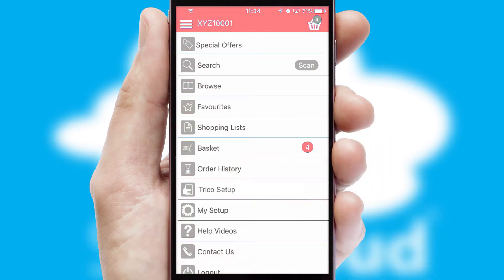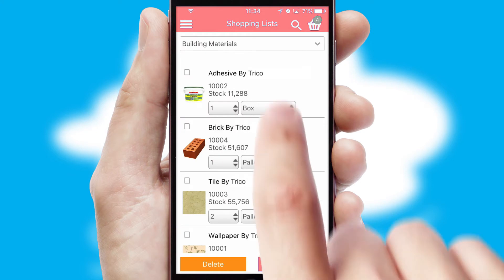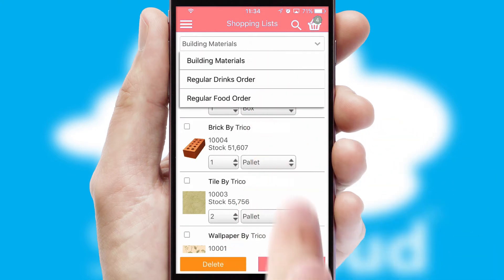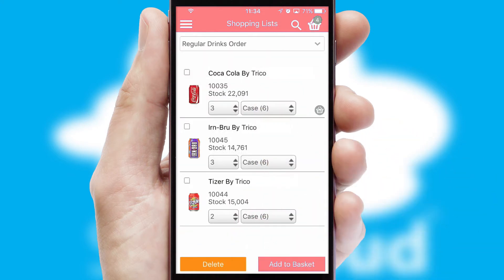Both suppliers and customers can set up and maintain shopping lists, often based on purchase history or recommended items.